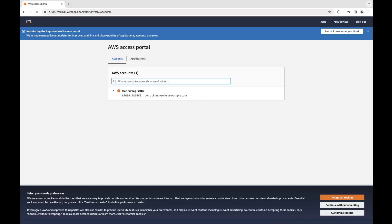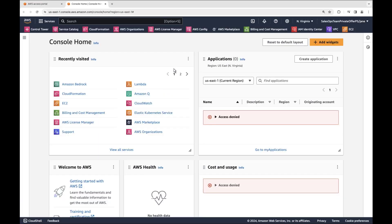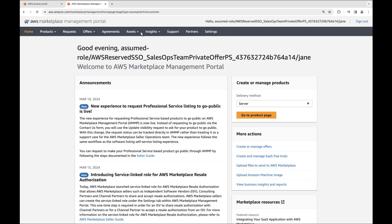Clicking Done opens the access portal, where we can view all the accounts and roles we have access to. In this example, we can access the AWS Marketplace seller account to create private offers or channel partner private offers.